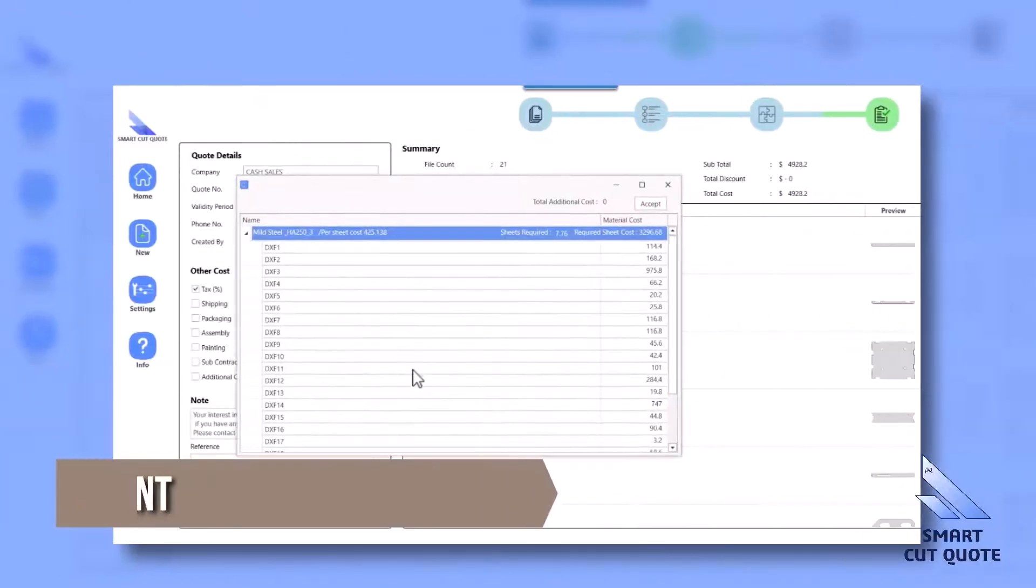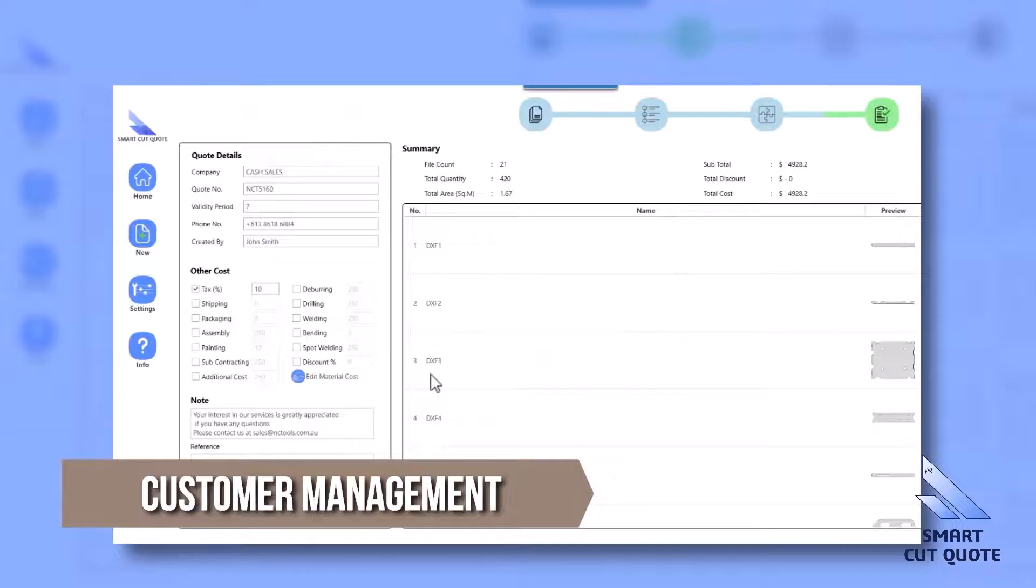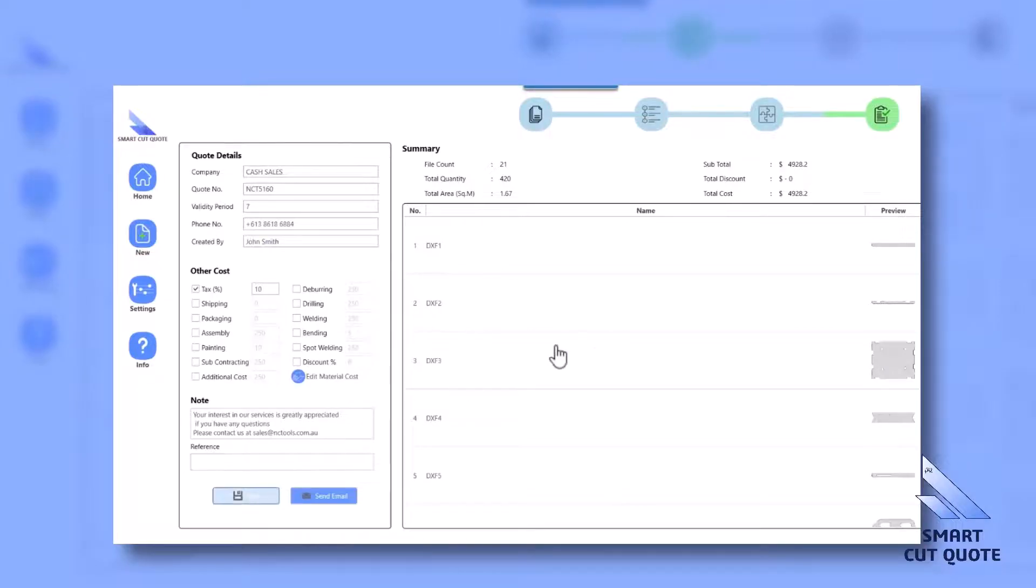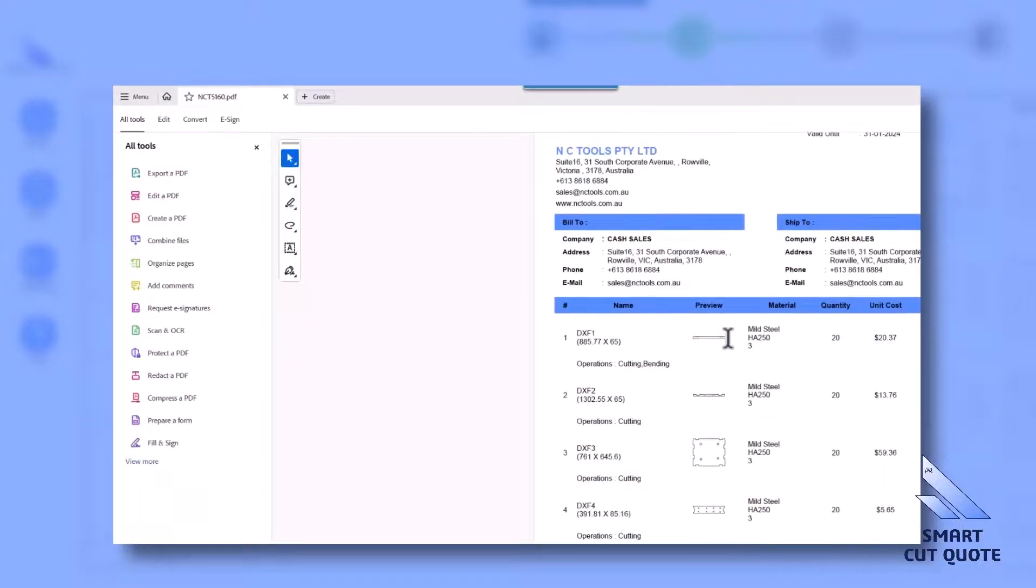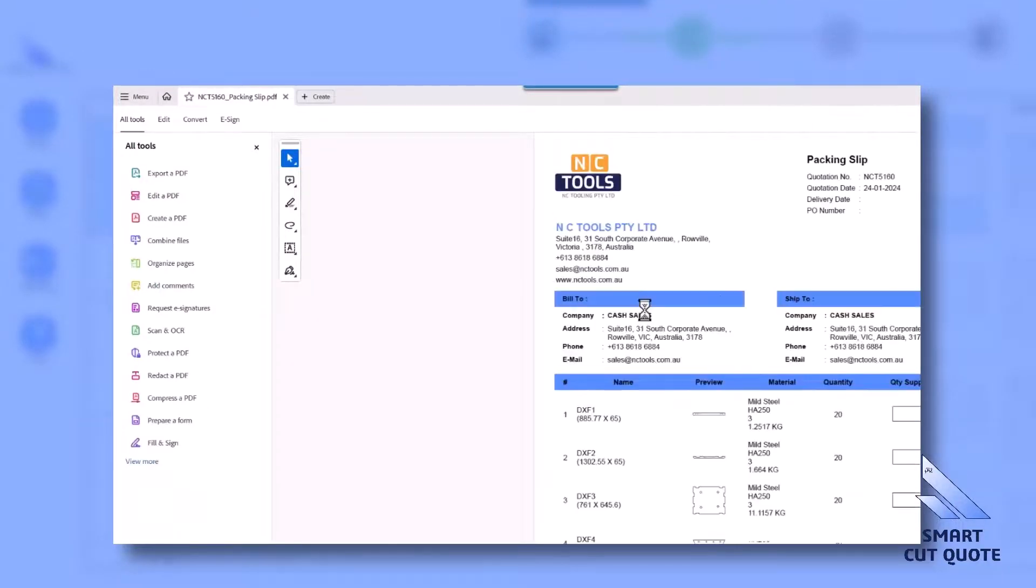Customer Management features a centralized database for customer information, facilitating efficient and personalized customer interactions.